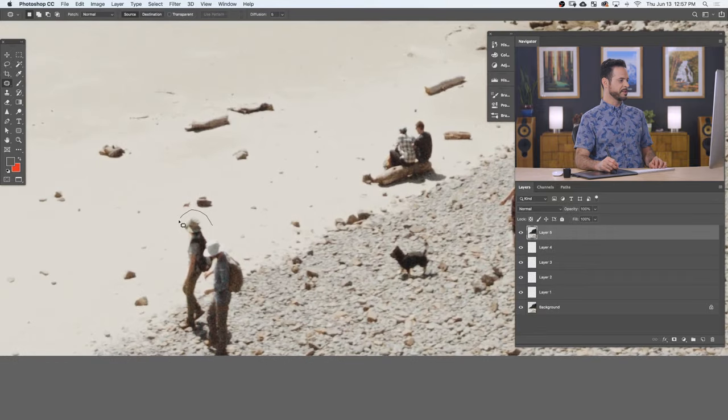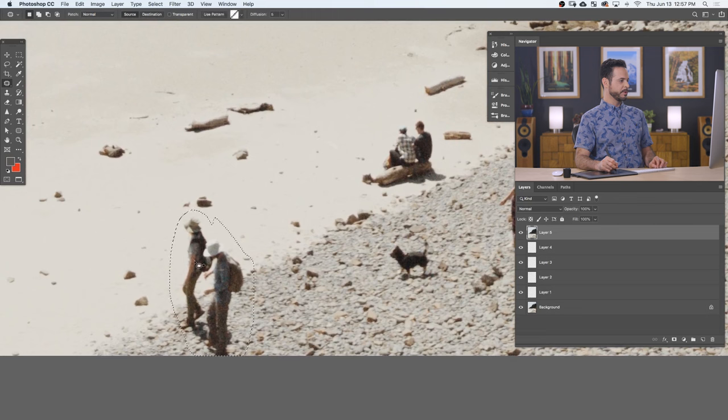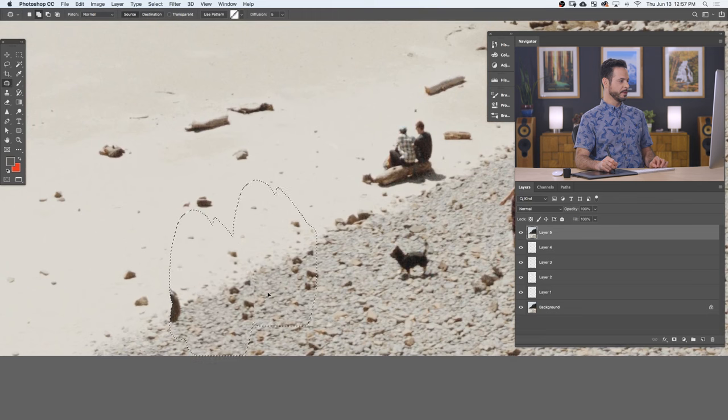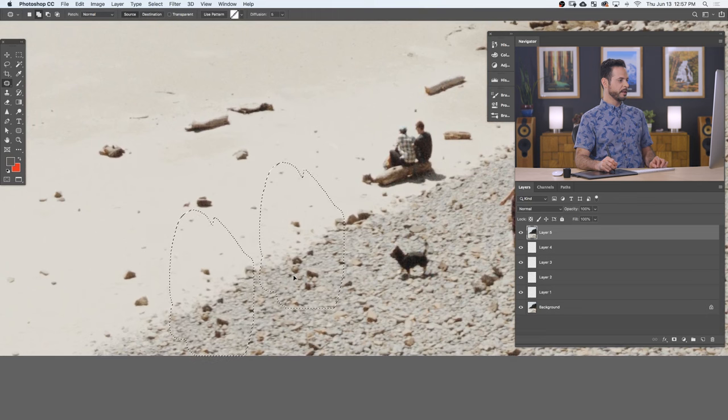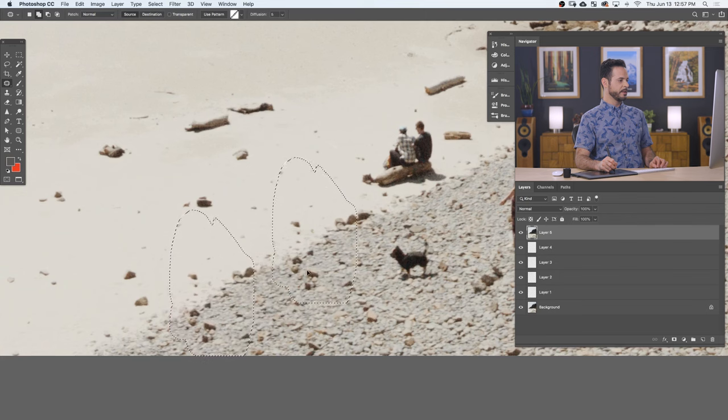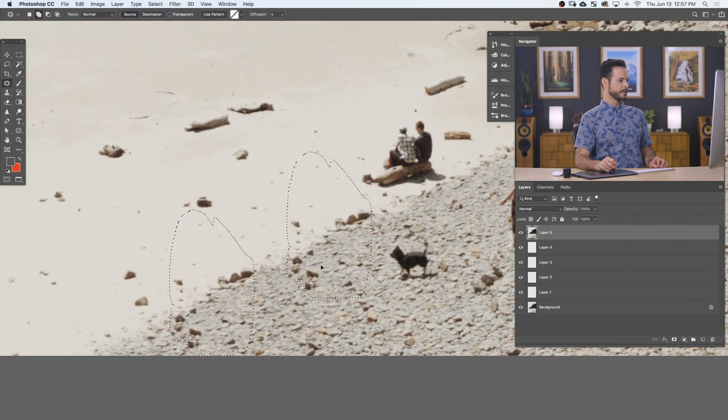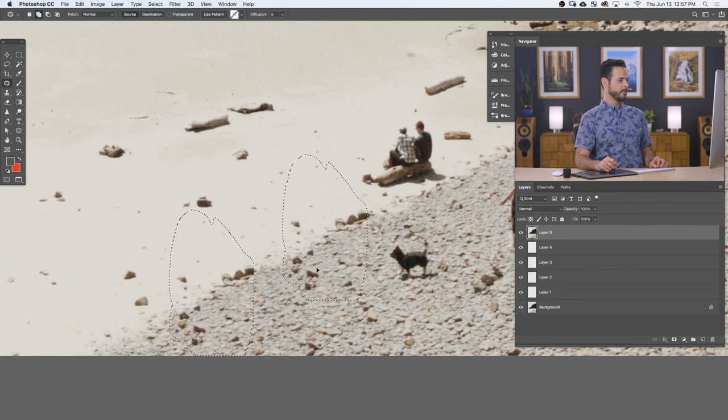So let's go ahead and circle these people. I'm sure they're super nice people. They're really great. We just don't want them in this photo, for instance. So I'm just going to click and drag here till I find a texture that I'm like, oh, that's a good texture.